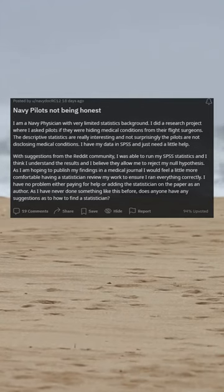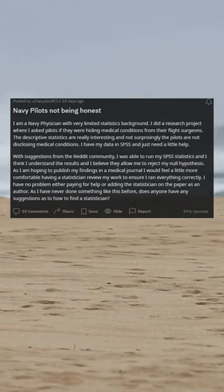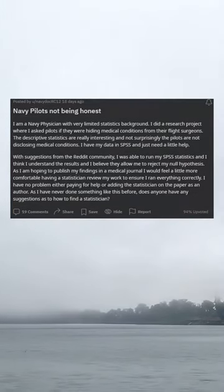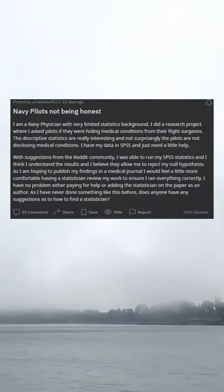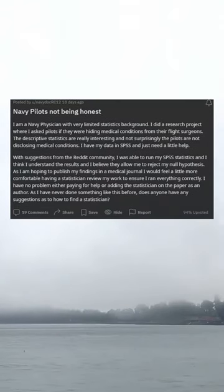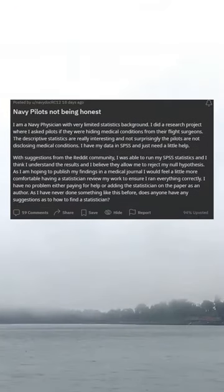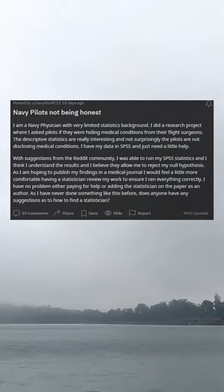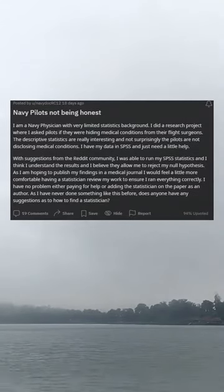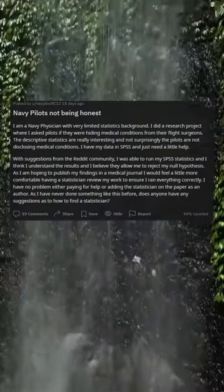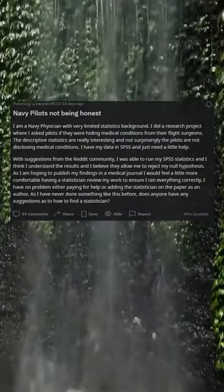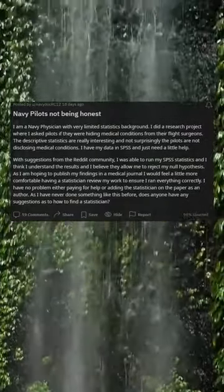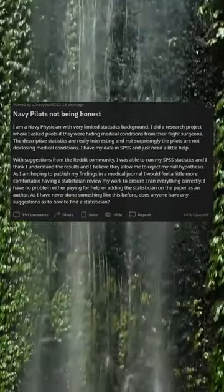Navy pilots not being honest. I am a Navy physician with very limited statistics background. I did a research project where I asked pilots if they were hiding medical conditions from their flight surgeons. The descriptive statistics are really interesting and not surprisingly the pilots are not disclosing medical conditions. I have my data in SPSS and just need a little help.